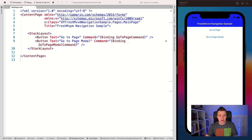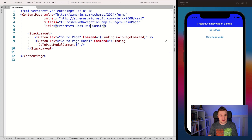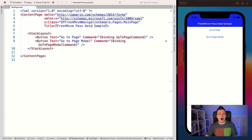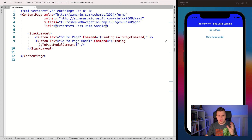Let's update this title to 'FreshMVVM Pass Data Sample.' You can see with XAML hot reload it updates automatically on my iOS simulator. This also works for the Android emulator and on physical devices.